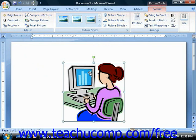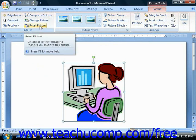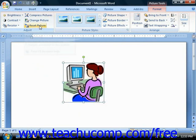Also note this will not work with clip art, just photographs like JPEG and GIF files. The last button in the Adjust section is the Reset Picture button. You can click this button to reset any changes that you have made to a picture.